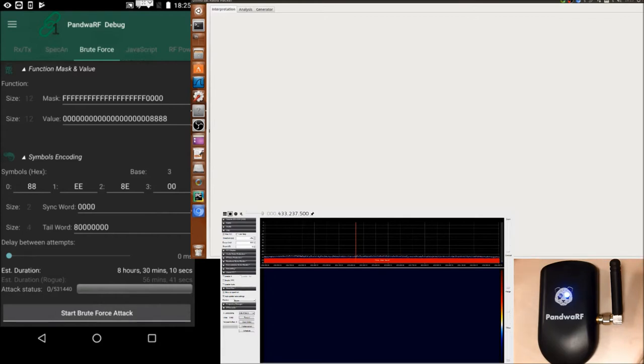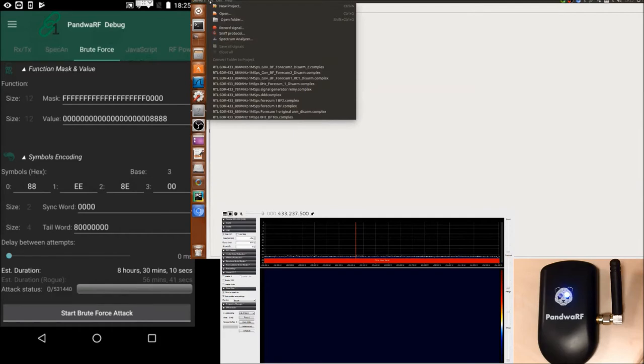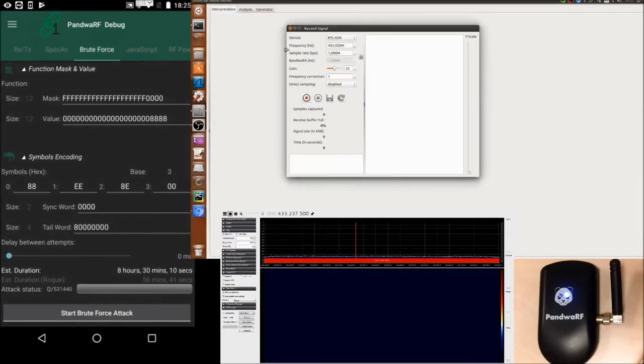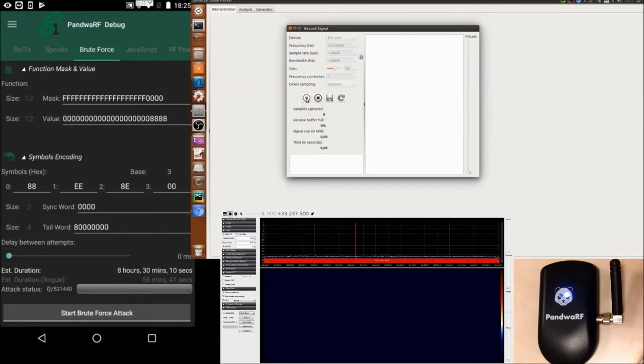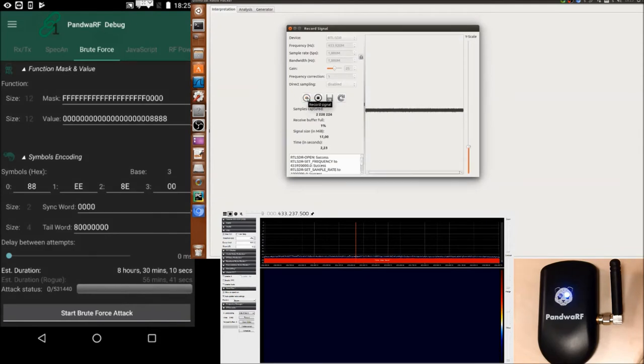So now I'm starting the capture on Universal Radiohacker. Capture is started, and now I start the brute force.